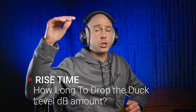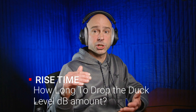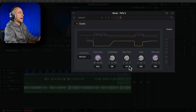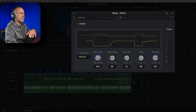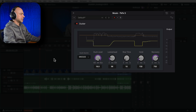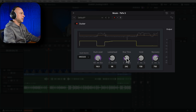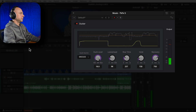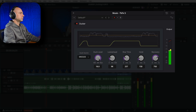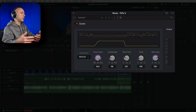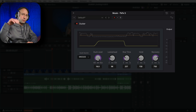Rise Time is a little confusing - it's actually how long it takes for the music volume to go from full volume down to your specified reduction level. So it's more like the fall time because you're dropping down. By default it's 10ms which is a little quick - here's what that sounds like: it's just an abrupt drop. I'm going to crank it up to about 250ms, which is a quarter second, and that sounds much smoother - it eases into it.